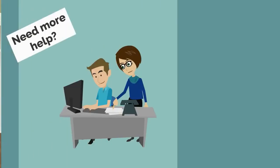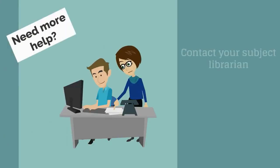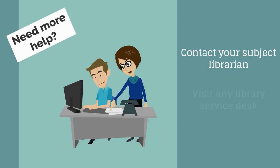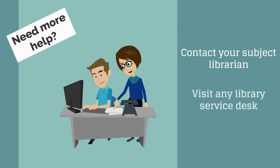For more help with developing an effective search strategy, contact your subject librarian or visit any library service desk.